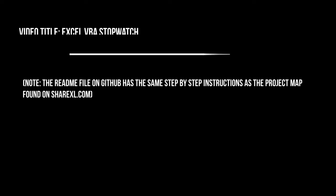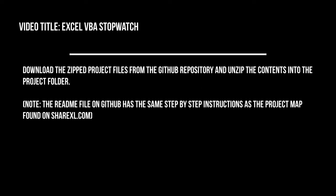Download the zipped project files from the GitHub repository and unzip the contents into the project folder.